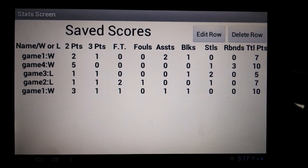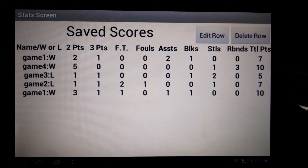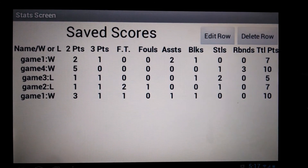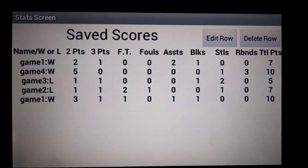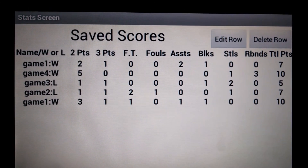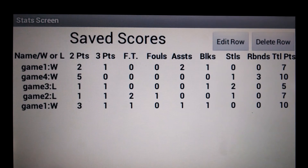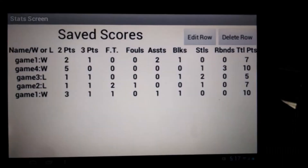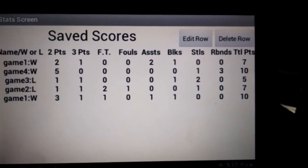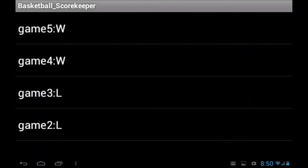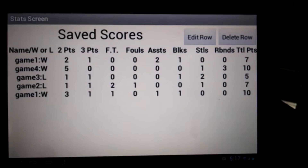The statistics screen is ordered with the most recent games displayed at the top of the list and the least recent at the bottom. To delete a row, click on the Delete Row button and select the name of the game you intend to delete.